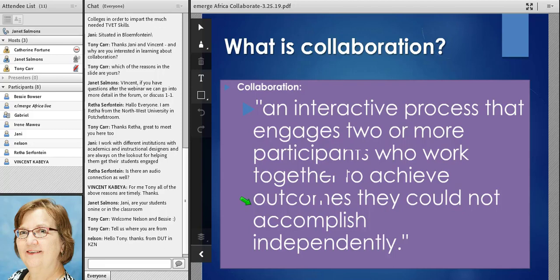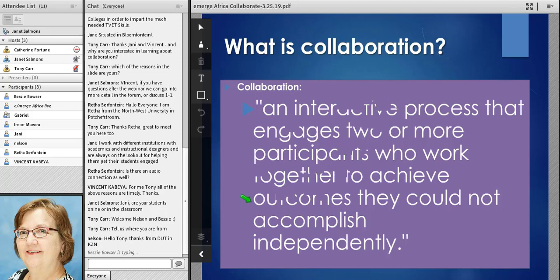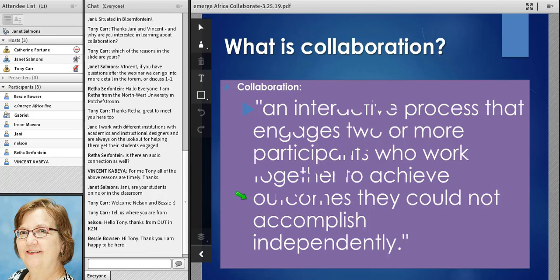But sometimes we collaborate focusing more on the process — we're engaging with one another while working on something, but we're going to achieve outcomes independently. We might collaborate so that we can learn something or understand something that will inform the work we're doing on our own. This is important in educational contexts: sometimes we're asking people to create outcomes together, and other times we're asking them to learn together in order to strengthen the work they're doing individually.